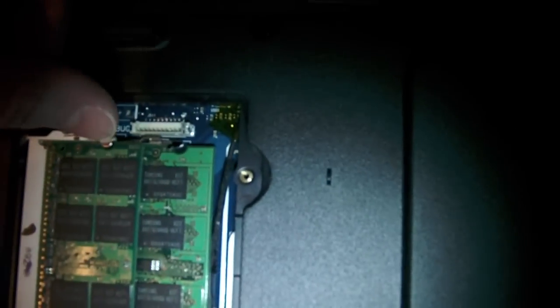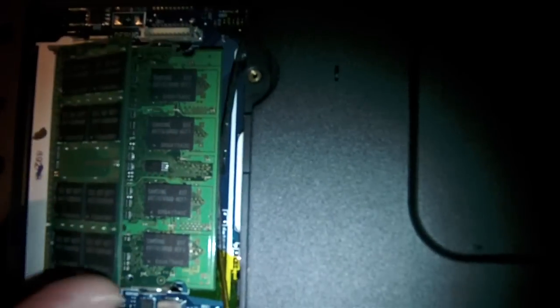Okay, so once we have our compartment open, you'll see the memory inside. To release that memory, little tabs on either side just unclick those. It should flip open.